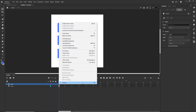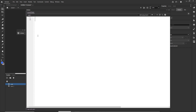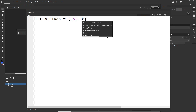Now I'll create a new layer for my code. I'll right-click on the first frame, choose Actions, and the text editor opens. In the code I'll create an array — I can use let or const, I'll use let — so: let myBlues = [this.blue1, this.blue2, ...